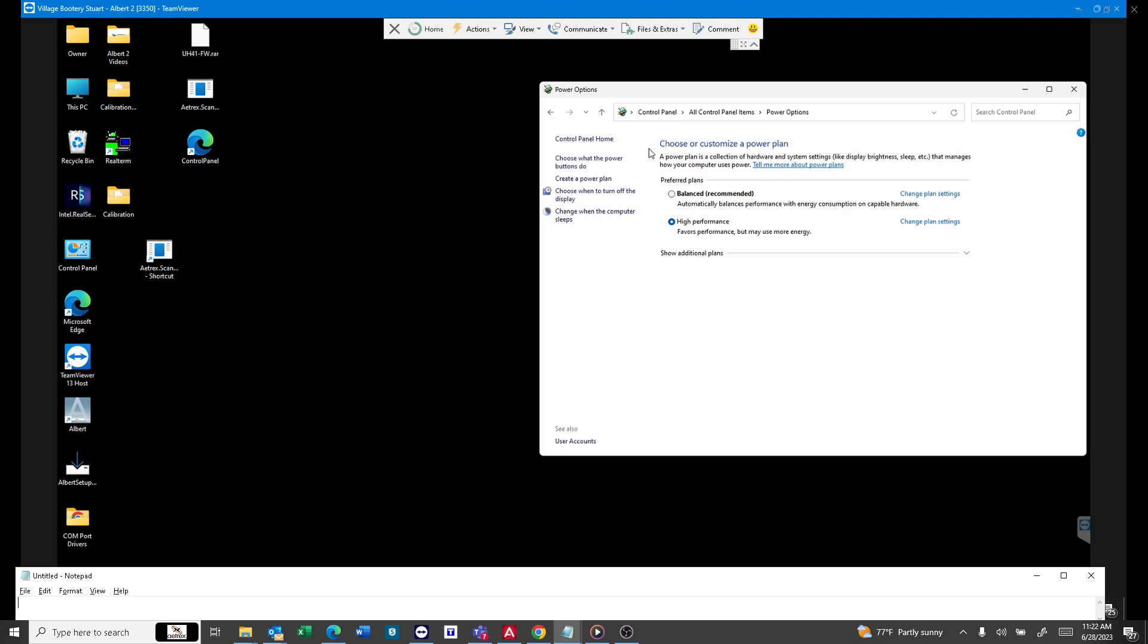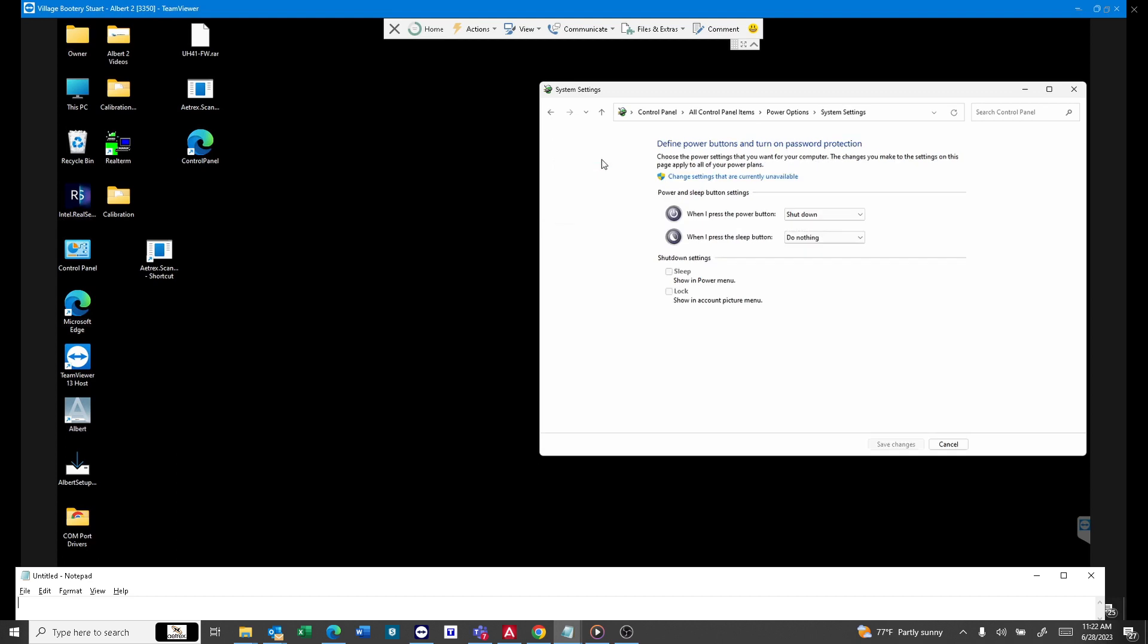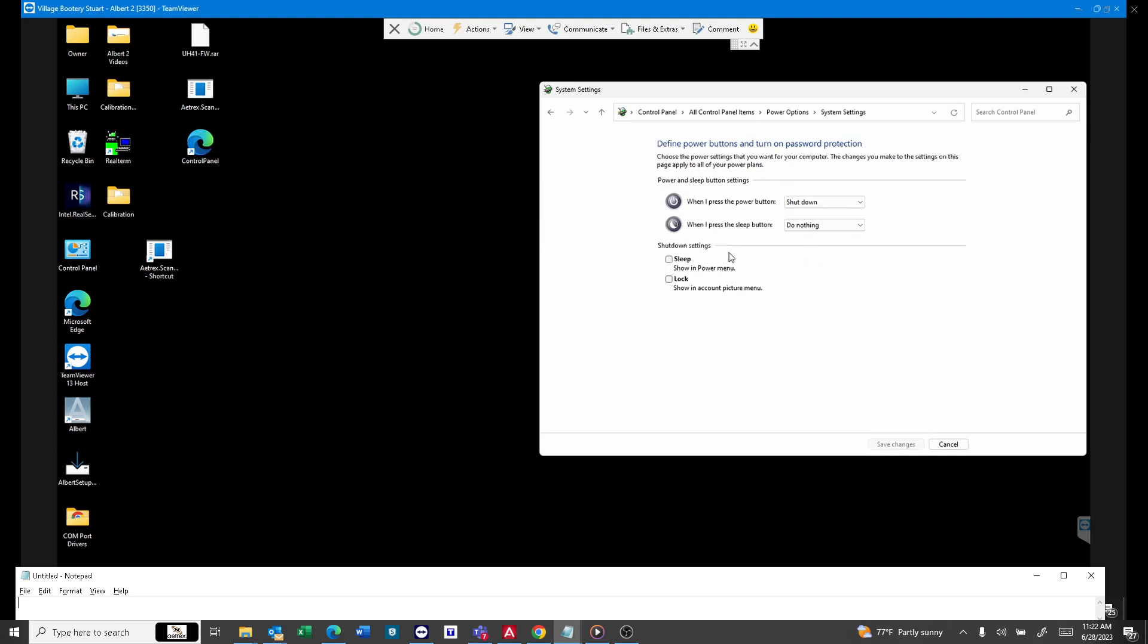In this case, it is enabled, and with Windows 11, you don't have a way in the GUI to remove it. As you can see right there, you have sleep and you have lock. The fast startup has been removed.